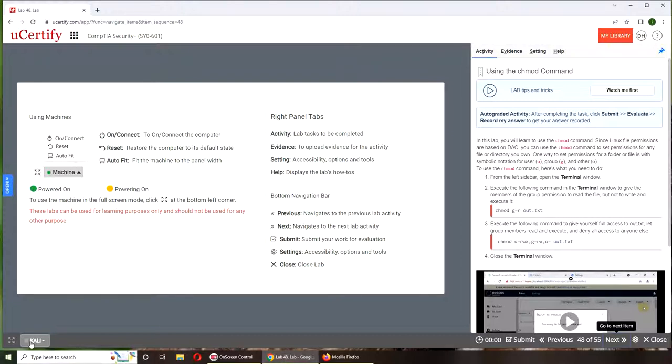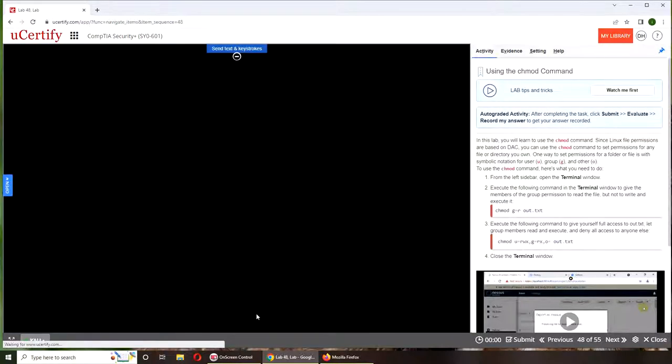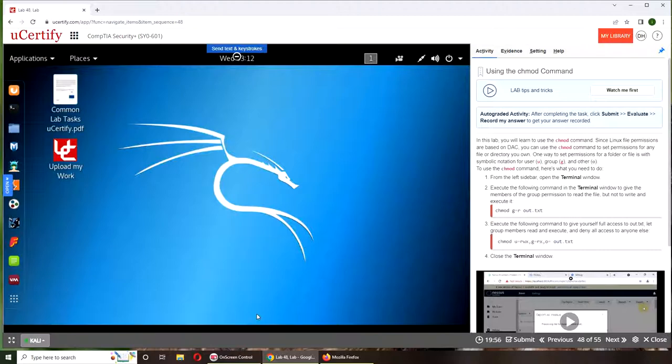So for a change we're back on Linux and we're taking a break from Windows Server and Server Manager.